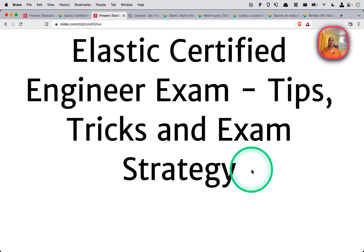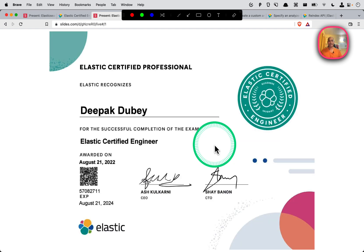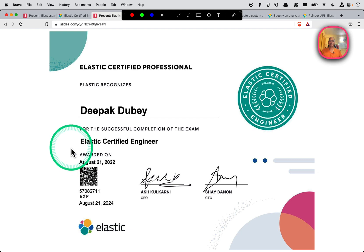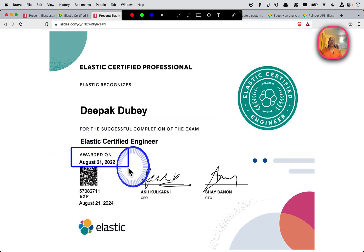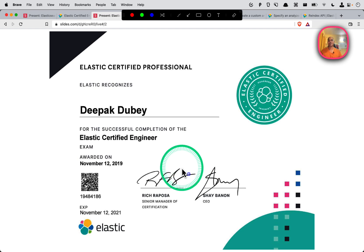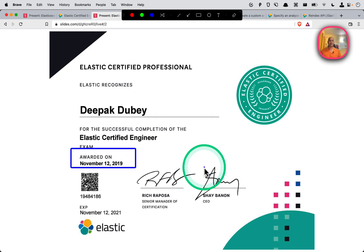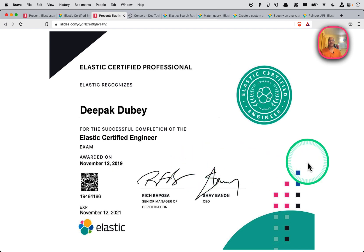Hello everyone. In this video I will walk you through Elastic Certified Engineer exam tips, tricks, exam strategy, and my experience that can help you pass the exam. I passed this exam twice: first on November 12th 2019, and second on August 21st 2022, both on my first attempt.